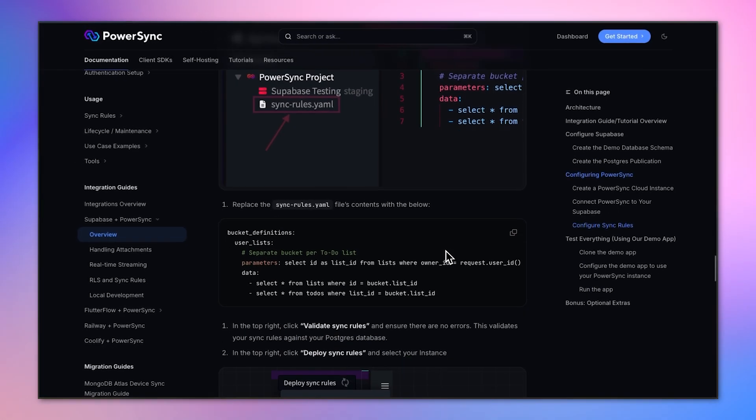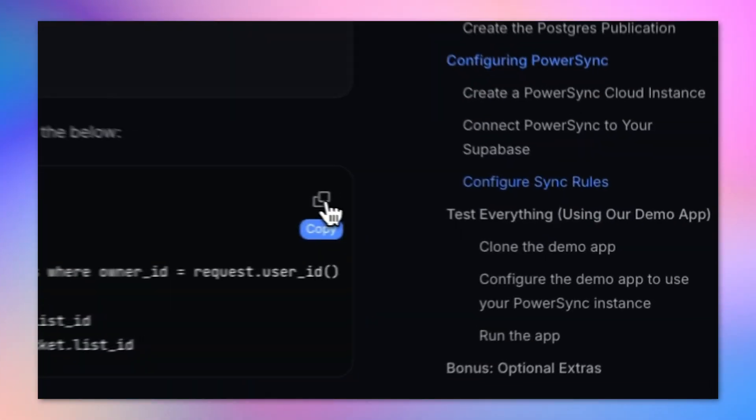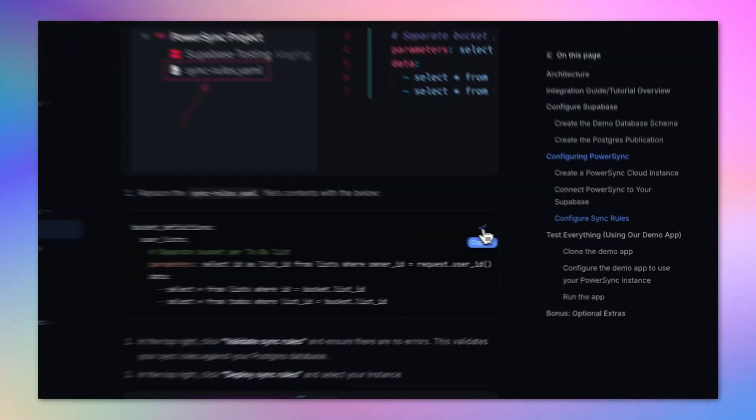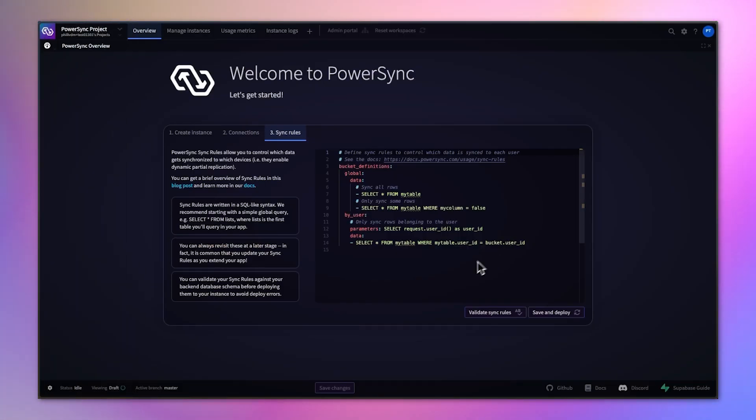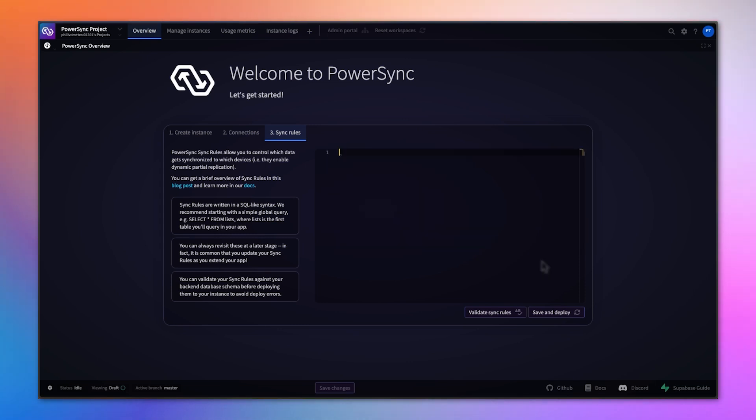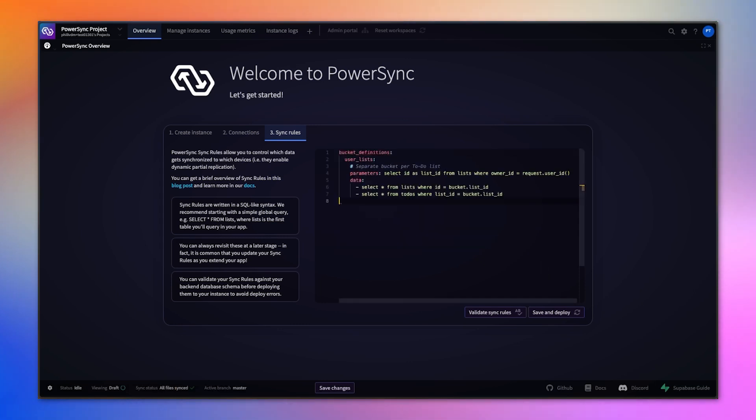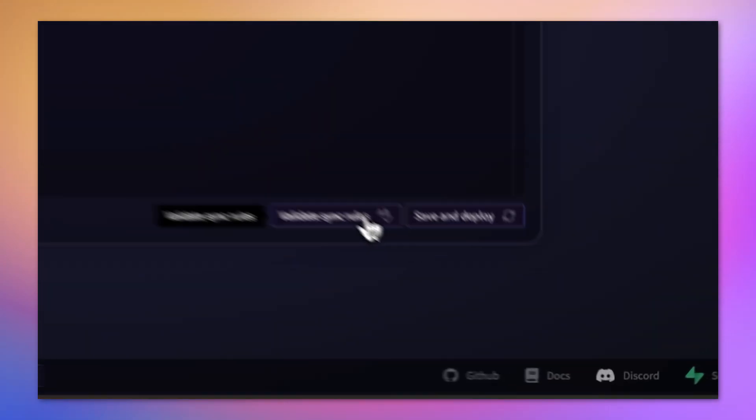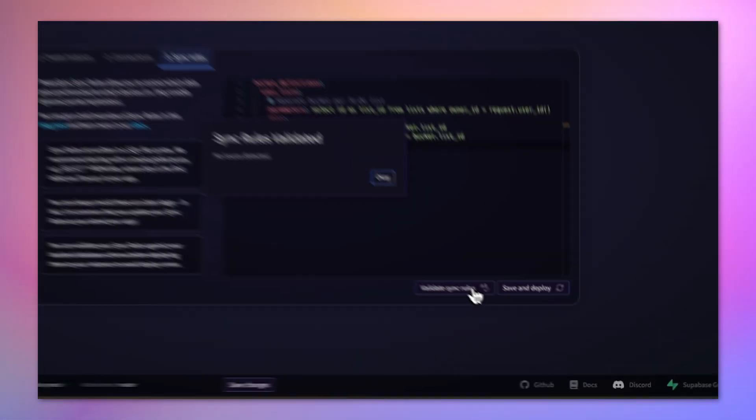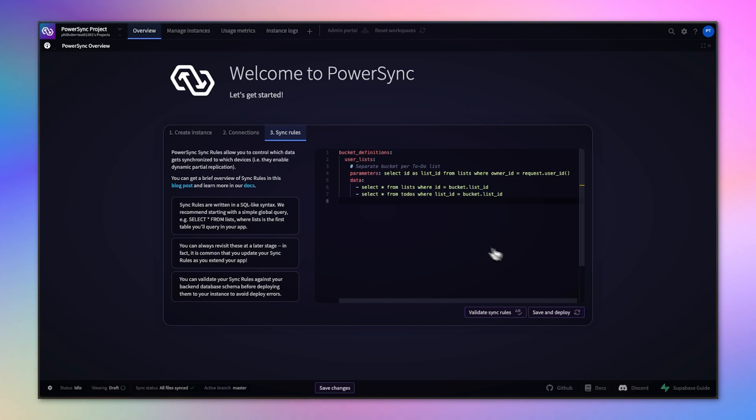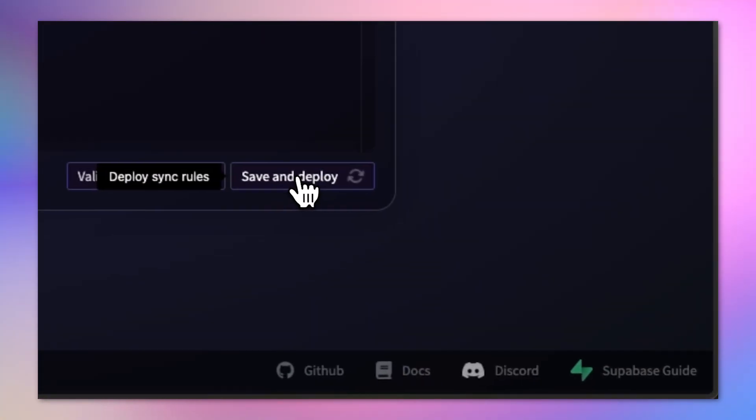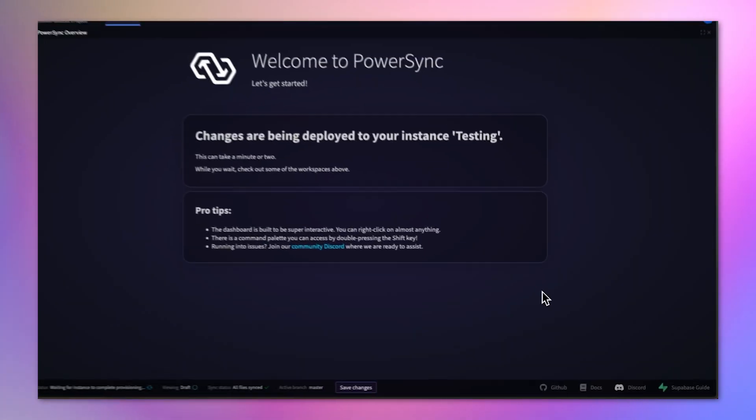These reference the tables that we've already set up on the Supabase side. We can clear all of these and enter that in there. Now when we validate it, it should validate successfully. There we go, no issues detected. And we can save and deploy.